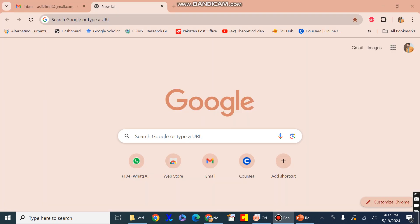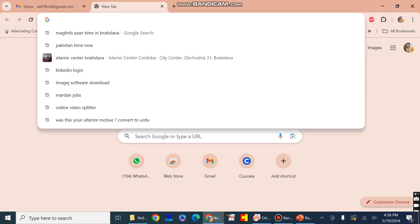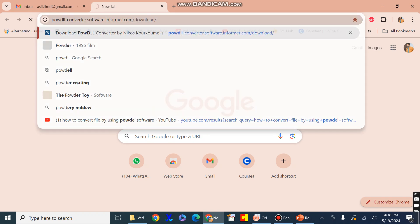In this video, first I will show you how to download the PowDLL software. This software is free of cost and easily available in the Google browser, and you can easily download it from there. In order to download it, just type "PowDLL" in your Google browser.